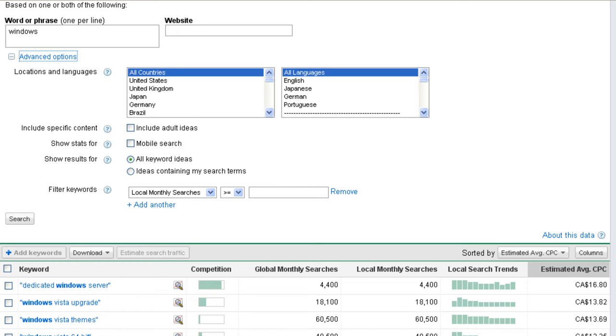So again, if your product is sort of global reaching, we would set this to all countries. If your product is regional, then we would change it to one of these regions. Not many other keyword tools have this sort of regional functionality. Keyword discovery has a little bit of regional functionality, but not to the extent that this tool has.